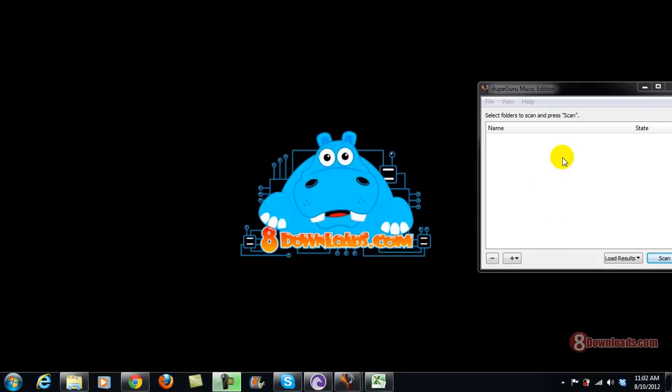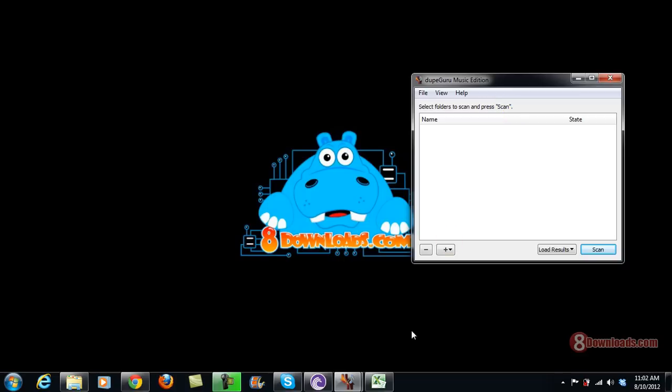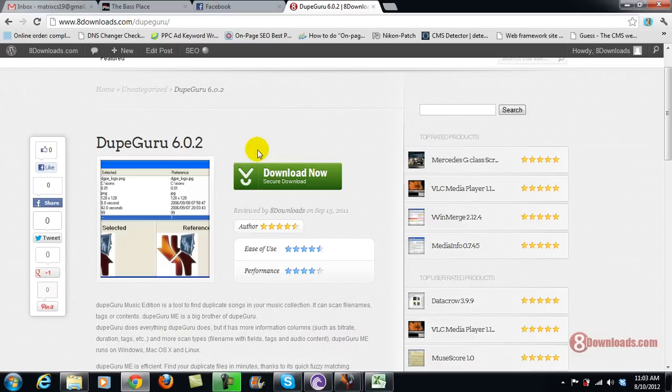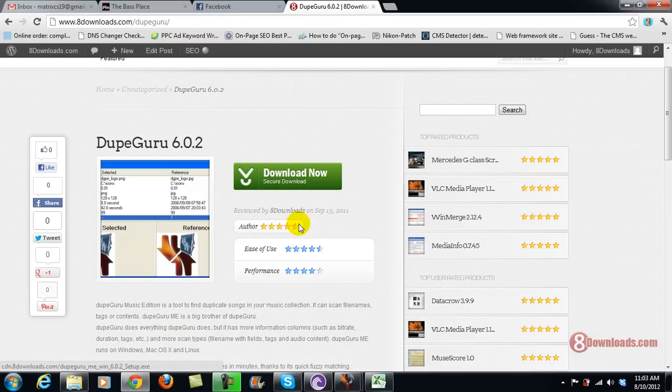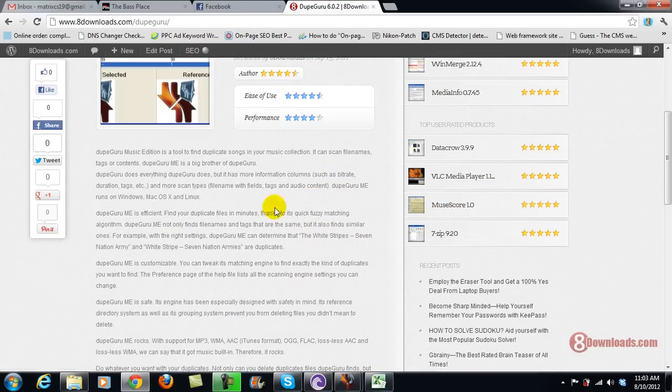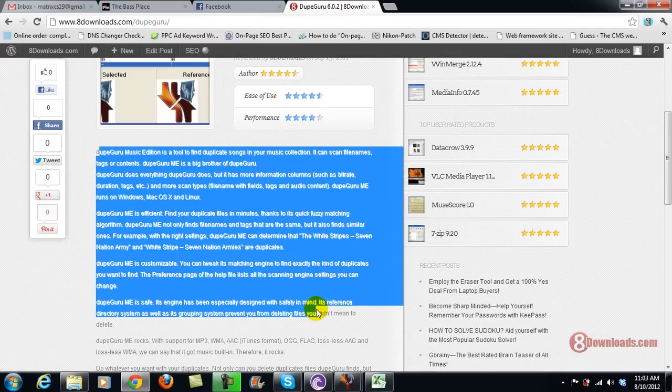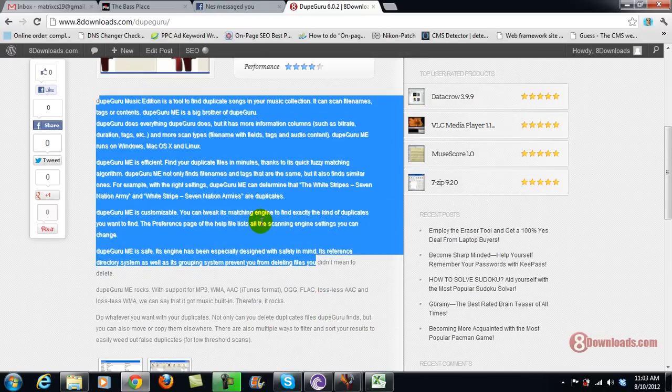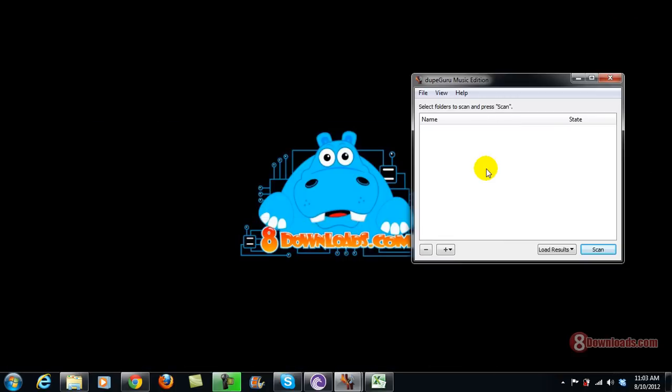Right now I have DukeGuru here, and if you don't have DukeGuru you can just go ahead and go to 8downloads.com/DukeGuru and download the program. But before you do that, you can also read the reviews section here so you can have an idea how to use the program as well.